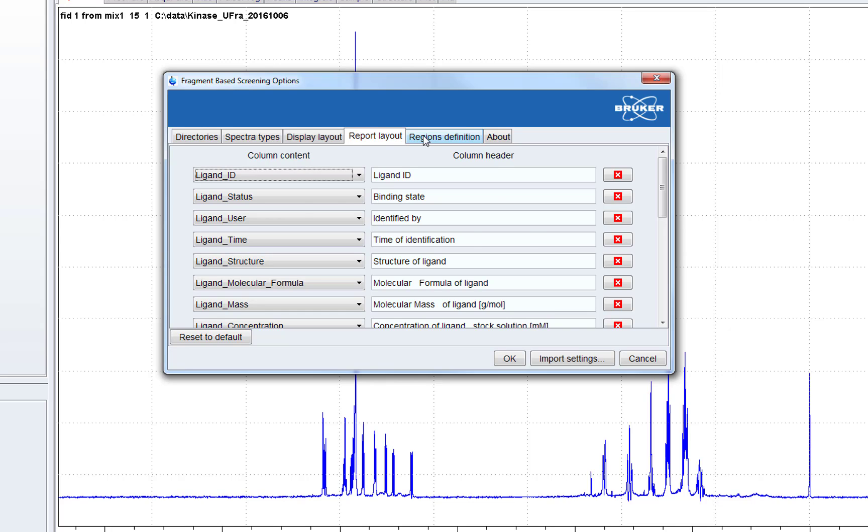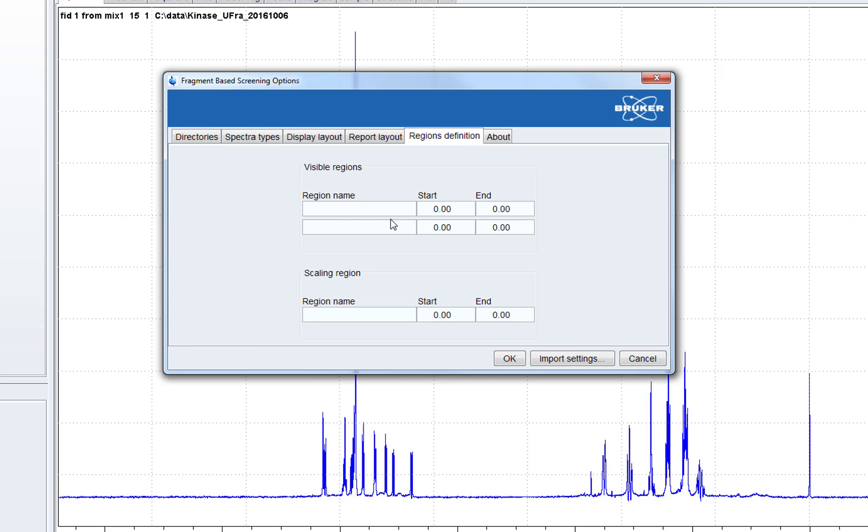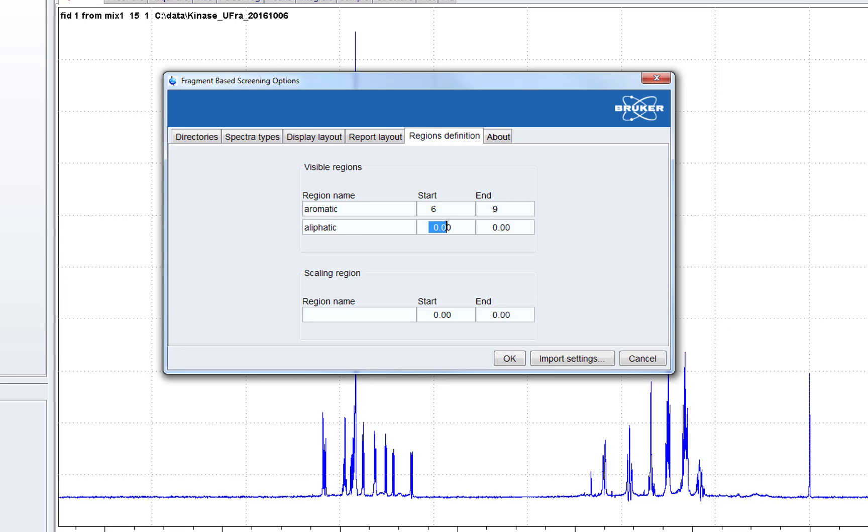This is the report layout. And here we can choose display regions. This is also optional. Usually an aromatic and an aliphatic region is chosen and we can choose the boundaries of these regions and we have shortcuts in the display that allow us to jump between these regions.